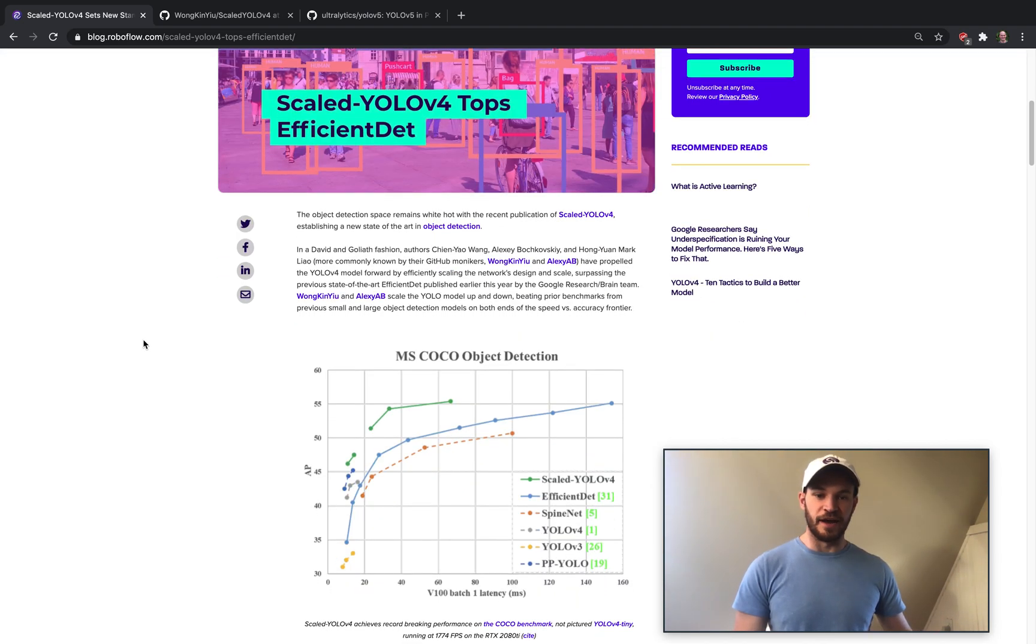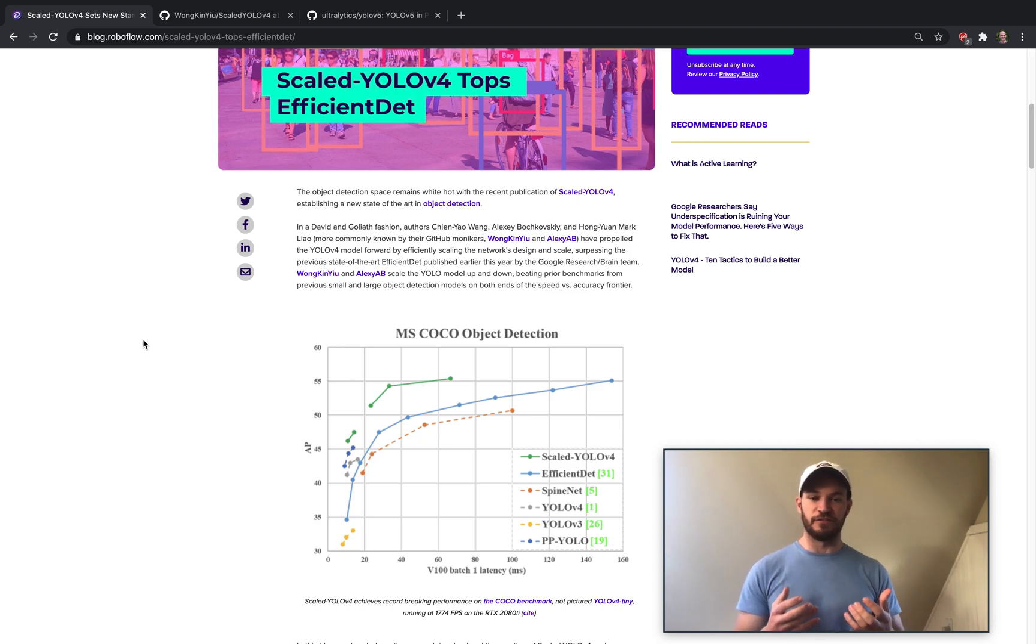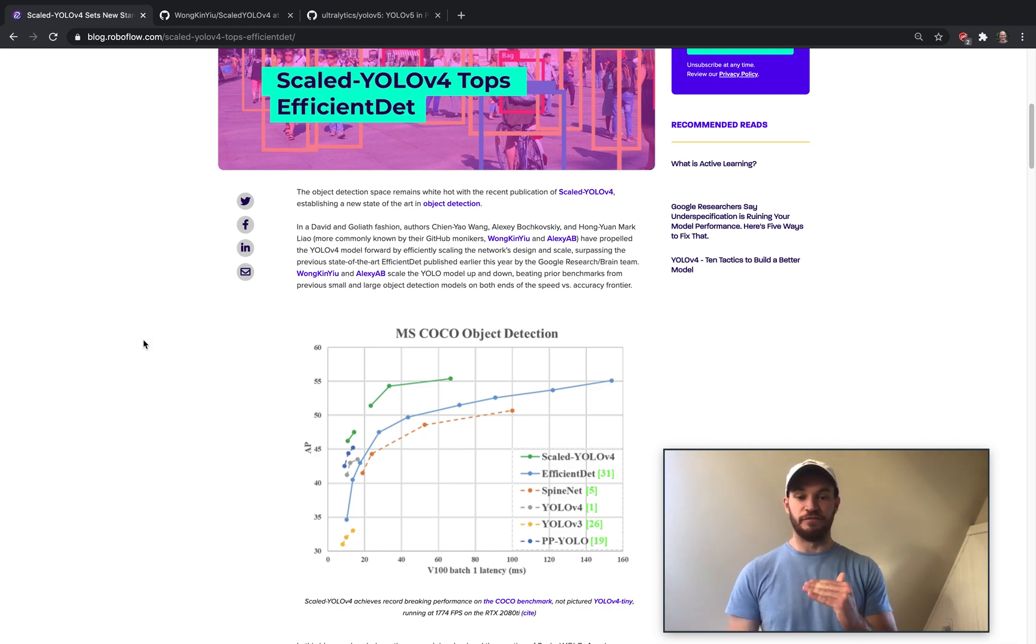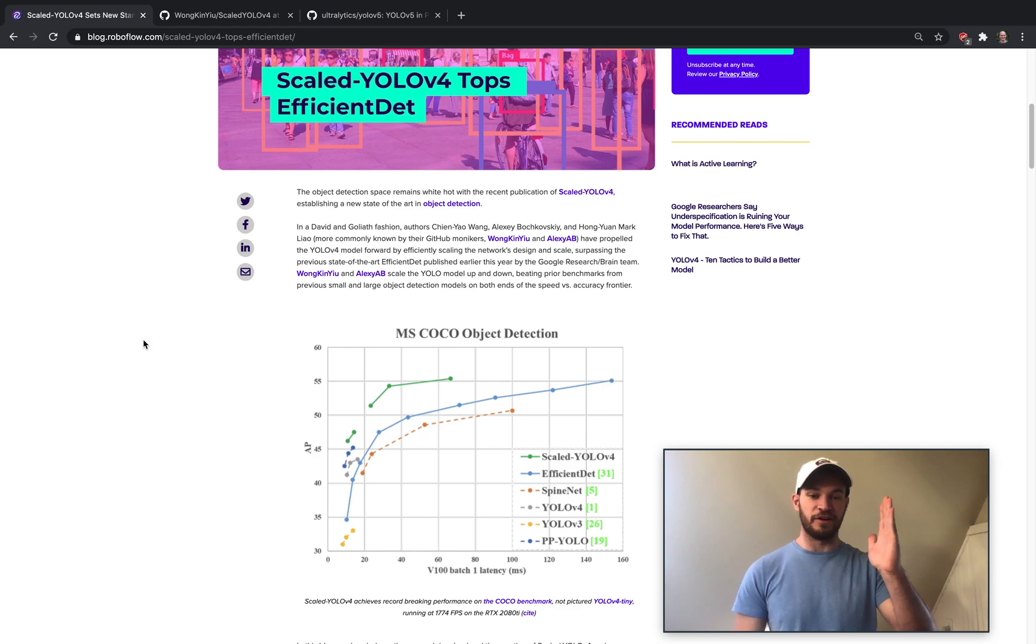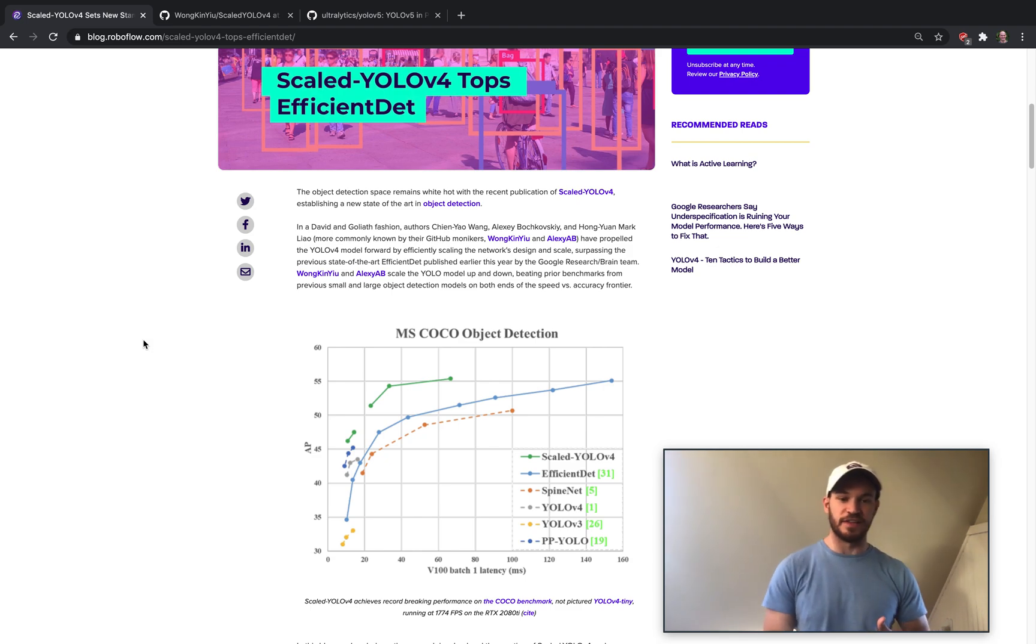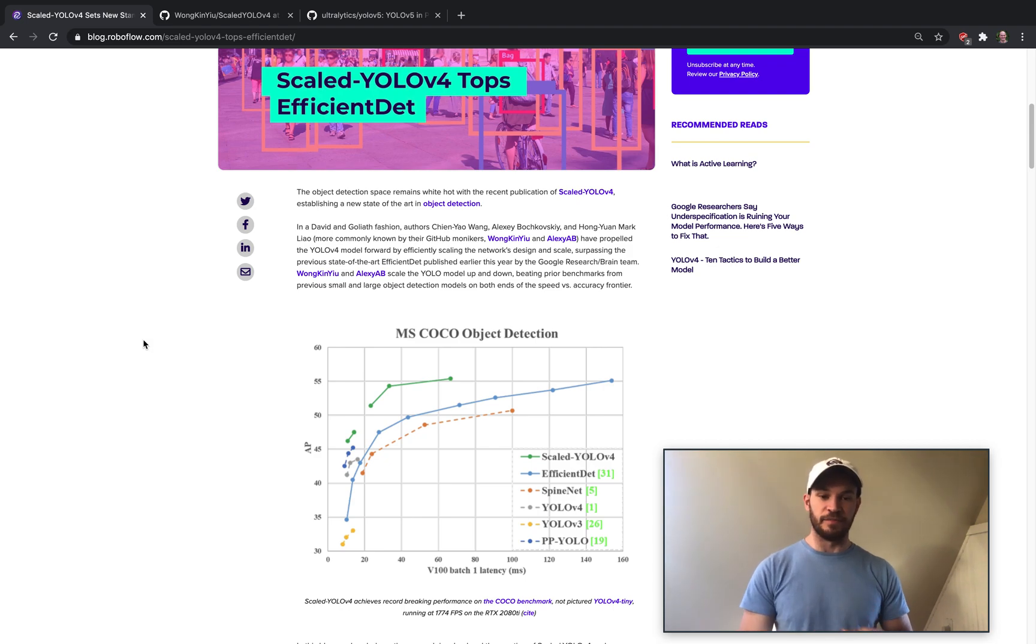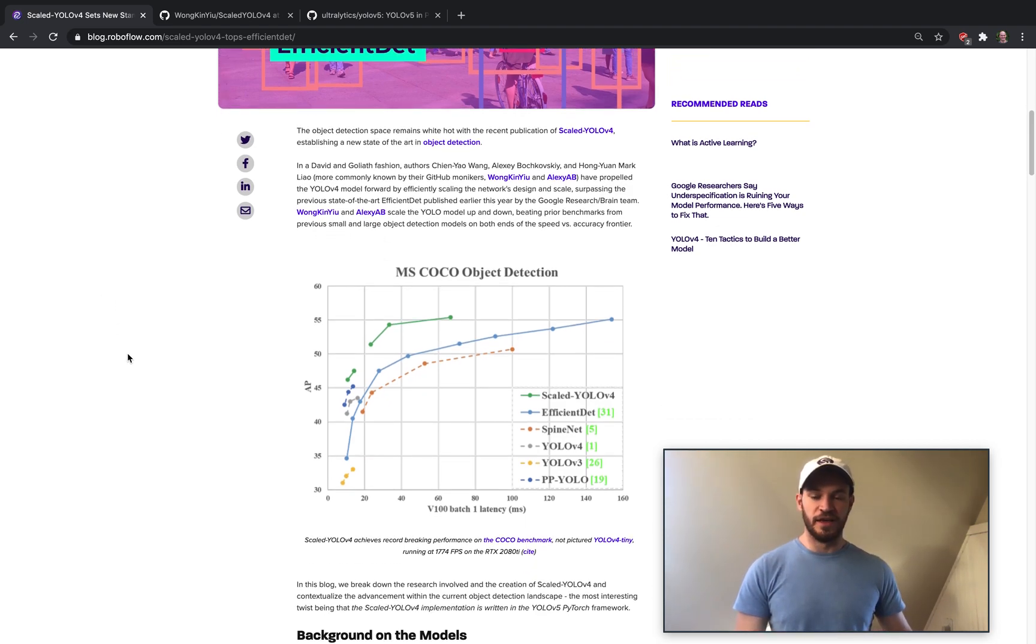So in object detection, basically what we're looking at is we're looking for models that are very efficient. That means that they are able to infer very fast in real time. And then they also get a very high accuracy. The nice thing about this also means that they're quick to train and anyone can be using them on just a few GPUs that they have or a single GPU.